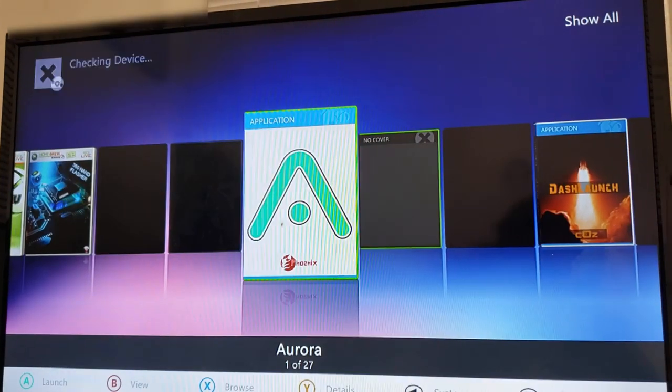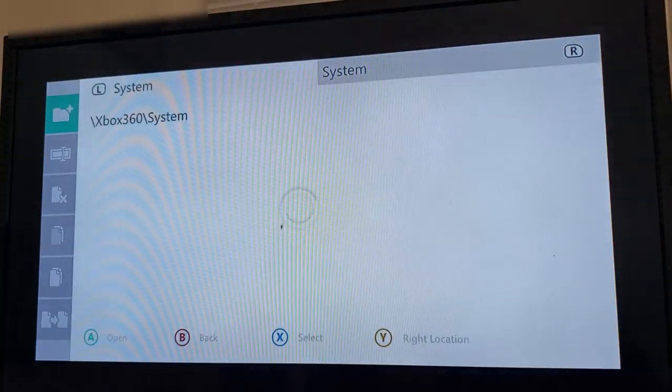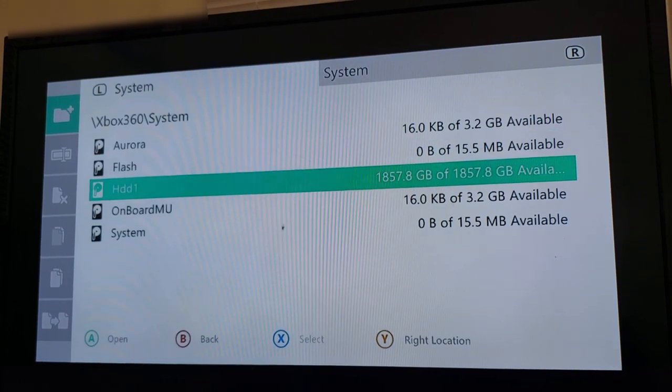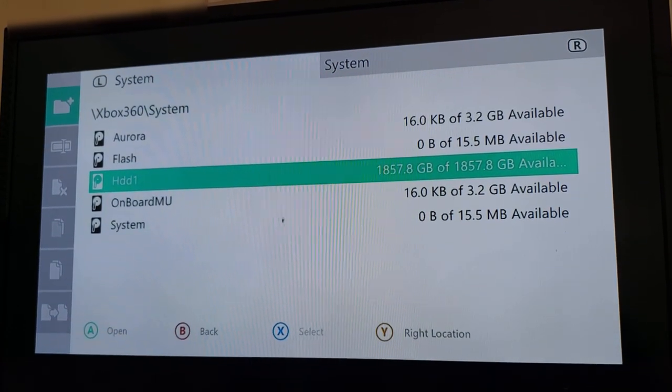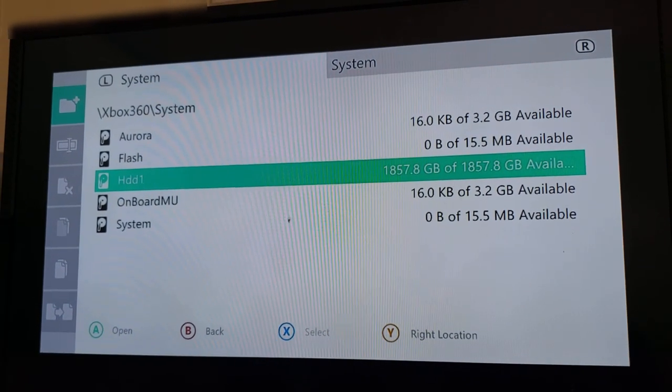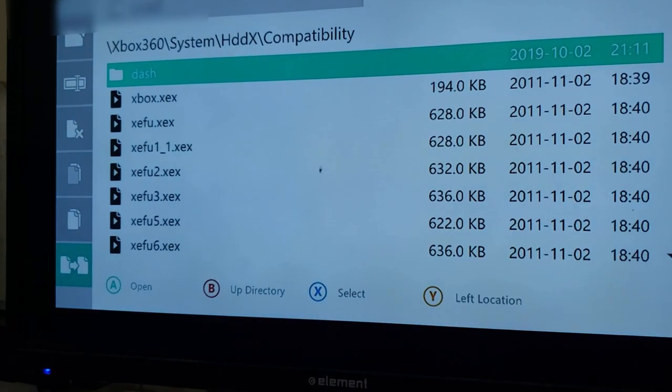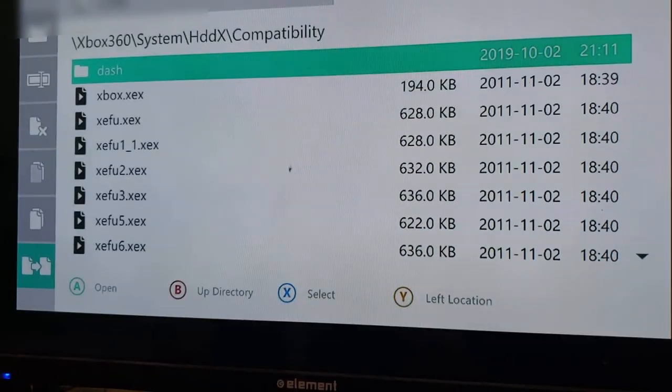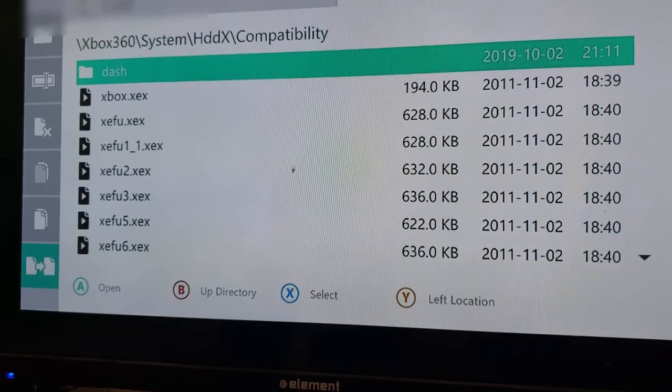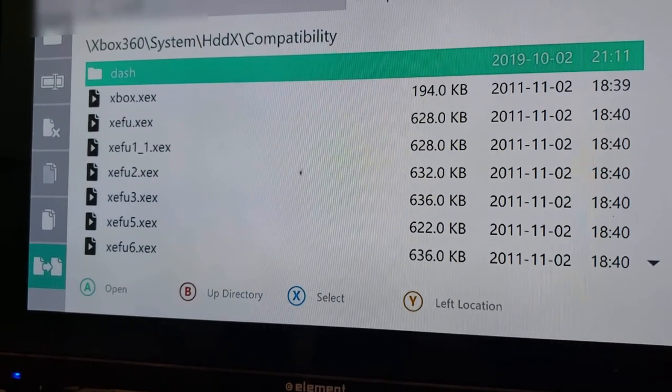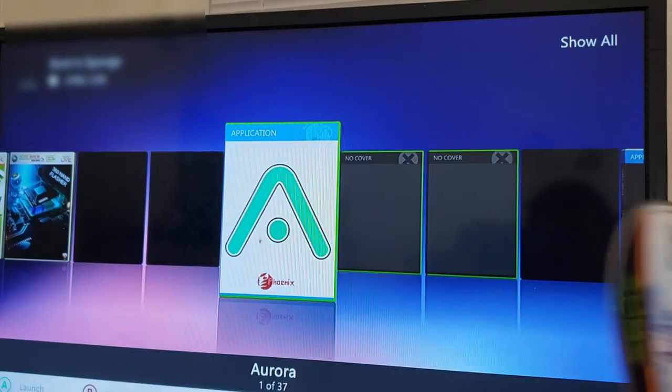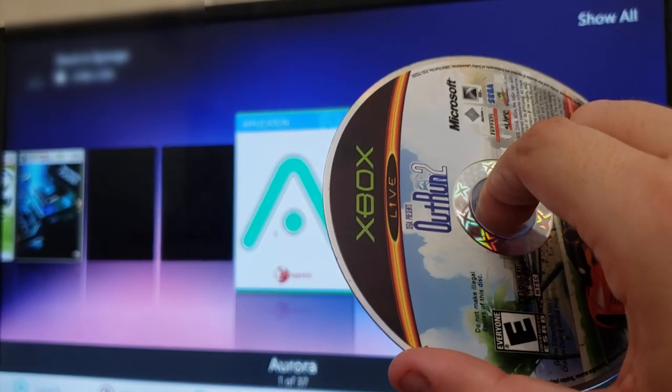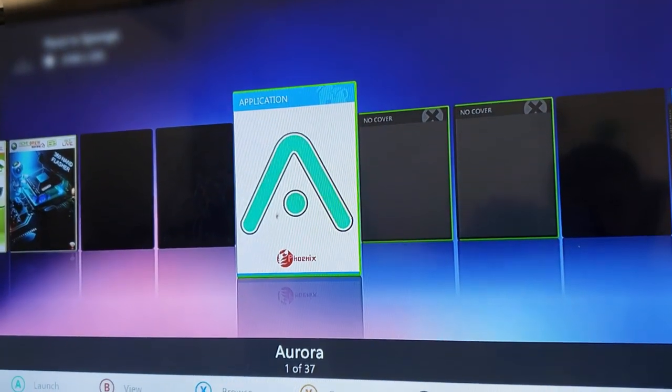And here we are. We are in Aurora back again. I'm going to show you that we now have HDD1 with 1.857 terabytes remaining. So from here, I'm going to pretty much just do the compatibility. This is the compatibility files now on my hard drive after I did the process. I'm just going to test the backwards compatibility as well.